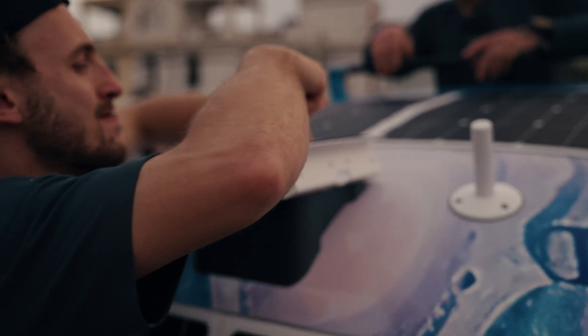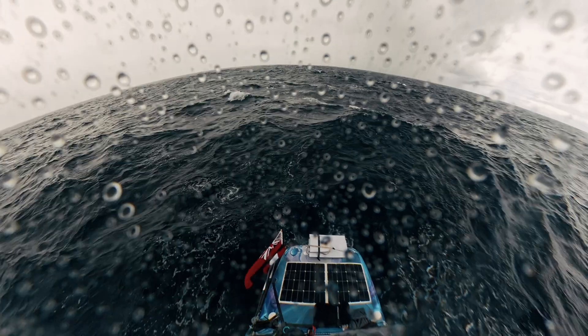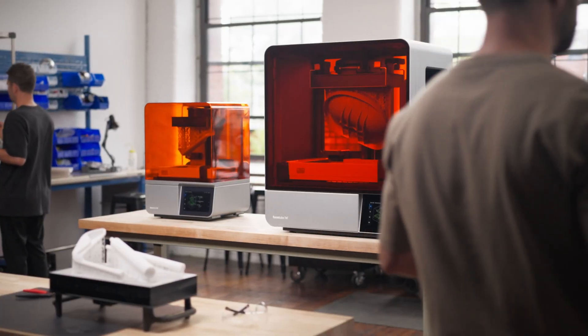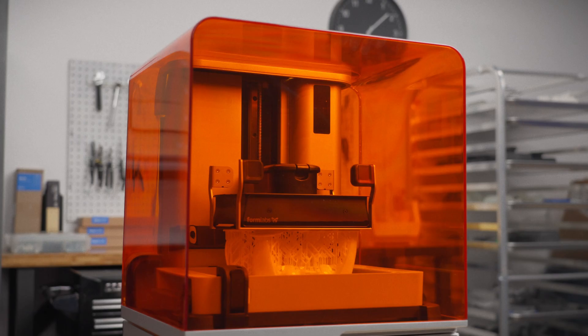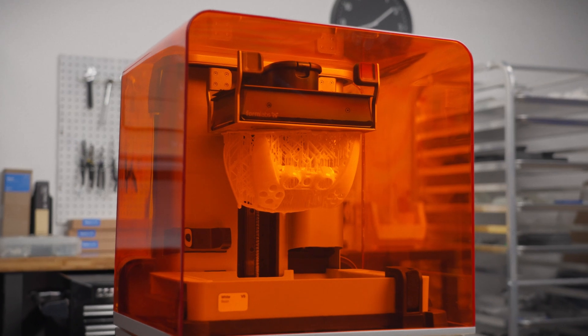I wouldn't have trusted any other 3D printing process. The SLA printers made by Formlabs, they are just incredible.